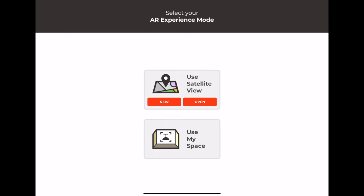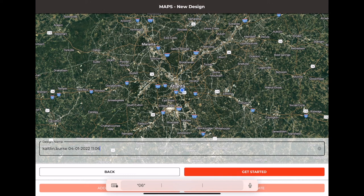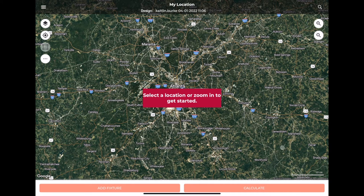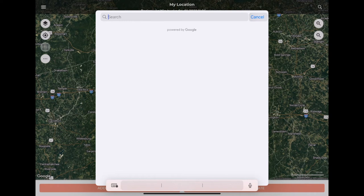You'll click New to start a new project. It'll autofill a title for you, so you can rename it if you want or just get started. From here, you need to zoom into a location, or you can use the search bar up in the top right to search for a location. We're going to go to the high school near me because it has a few different sports fields that are good for demonstration.